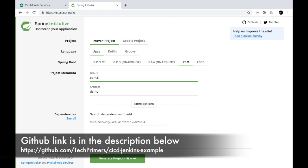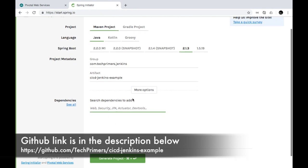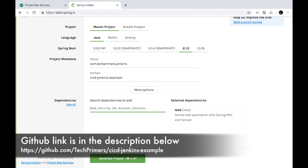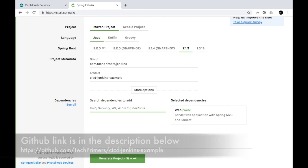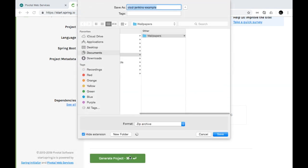Let's go to the Spring Initializr and create a Spring Boot application. I'm going to name this as com.techprimer/jenkins and I'm going to call this artifact 'cicd-jenkins-example' — this is going to be a continuous integration and continuous deployment example. For dependencies we're going to use Spring MVC, so let's add the Spring MVC dependency. I'll open this project in IntelliJ.